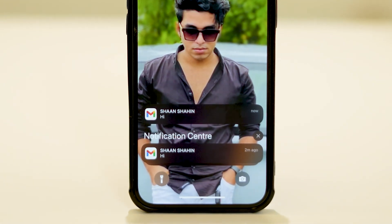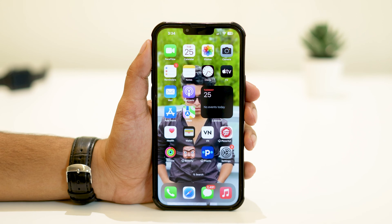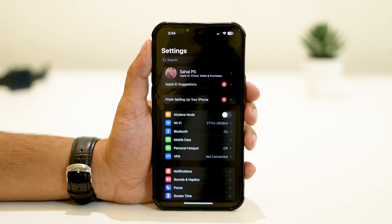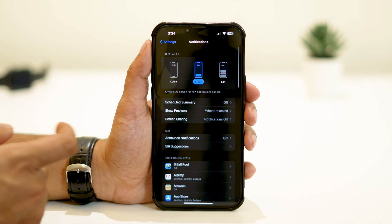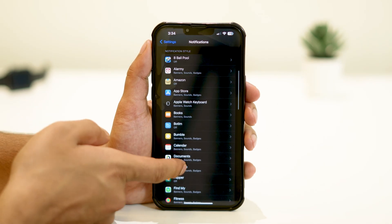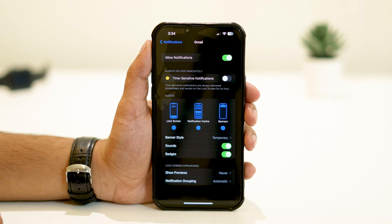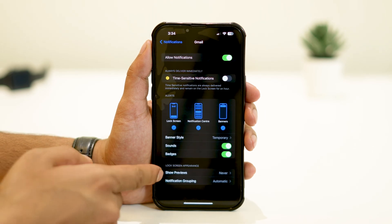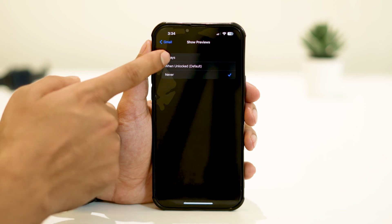So let's get started. The first thing you need to do is open Settings, tap on Notifications, and navigate to Gmail. From here, tap on Show Previews and change it to Always.